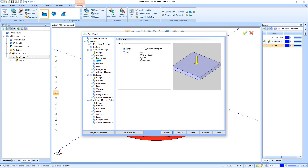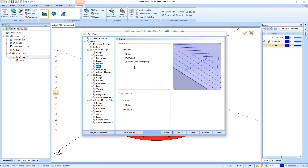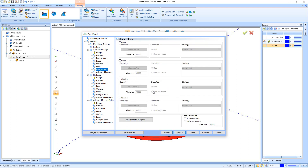After this we'll hit next. For the leads I'll have it plunge off the part and cut in, so I'll hit next. On the options page, the only thing I want to turn on is machine flatlands — I want this tool to come back and machine some of the flats. Then hit next. For links, I'll go direct between groups and direct within groups. For gouge check, I'm not going to set up anything here since I don't think there will be a gouge with this toolpath. If a gouge appears during simulation, you can come back and set some geometry as gouge check surfaces.